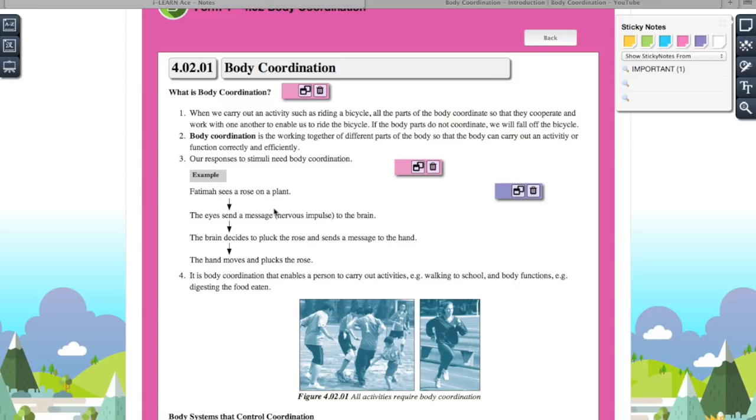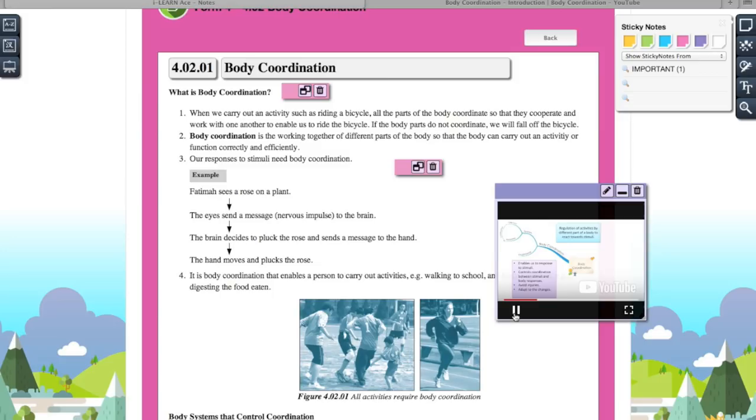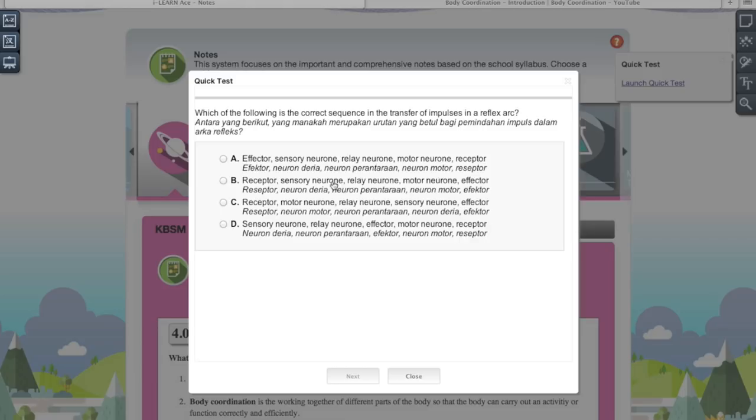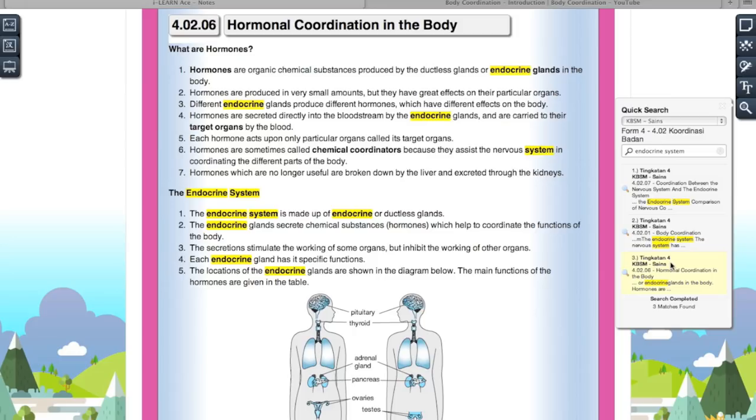They have a quick test feature where you can test yourself and see how much you understand a certain subtopic. This is really helpful because only this way can you truly know whether you fully understand the topic. You can also change the font and font size. You can also choose Malay — if you're learning in Malay, they have it in Malay too. If you're weak at a certain part, you can just search for it and it will direct you there directly, so you don't have to keep searching — this saves a lot of time.